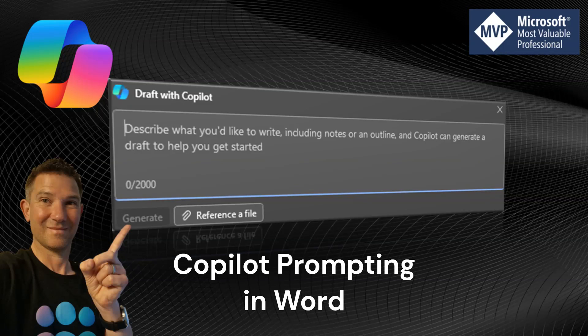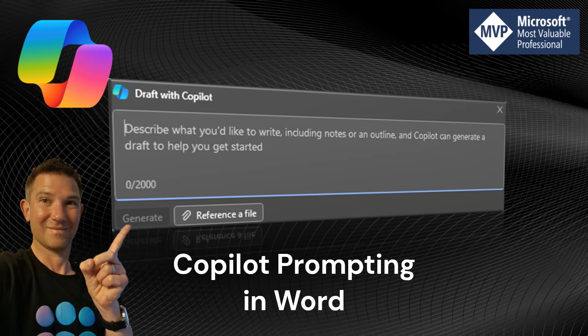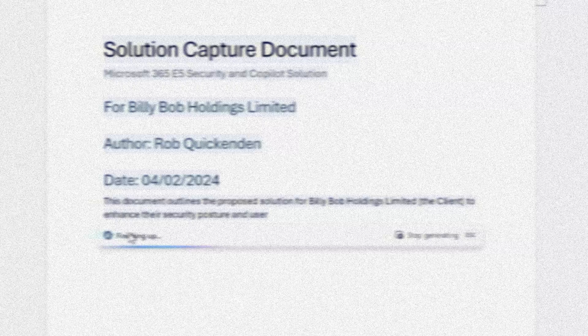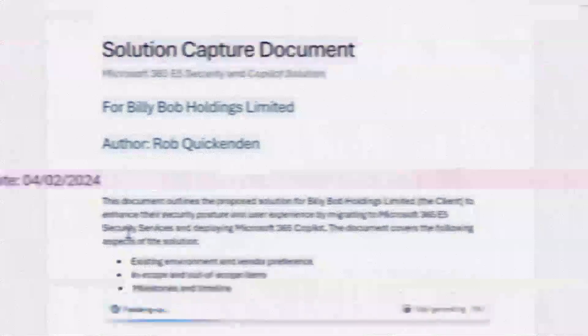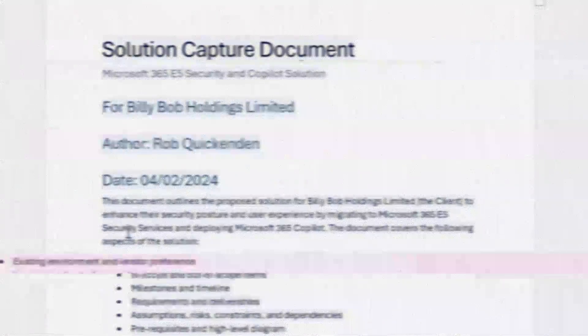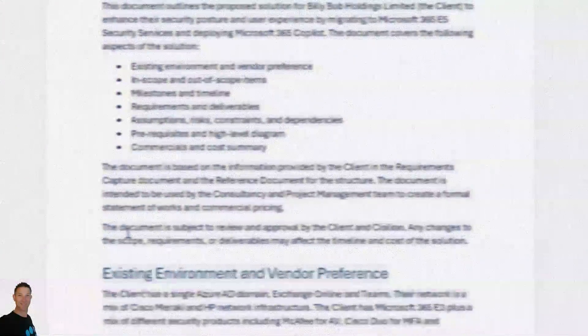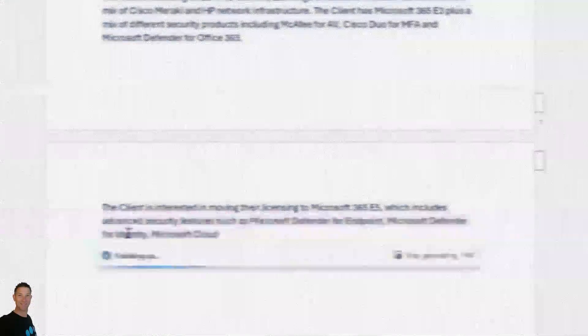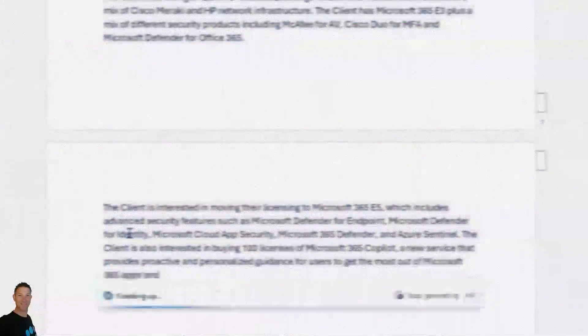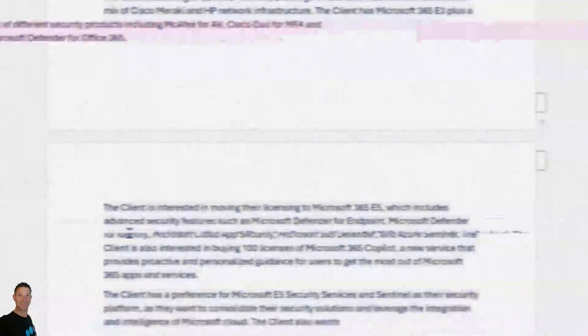In this short video, we're going to look at Copilot within Microsoft Word. We're going to perform quite a complex prompt that will attempt to take information from a template document along with information in a capture document which has a table in it, and use Copilot to create a new document based on the template and the capture form.